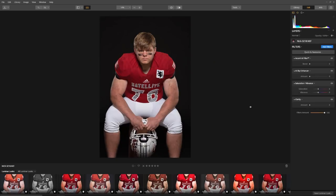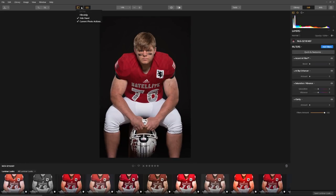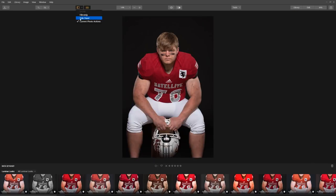Now on the bottom of the screen we have our Luminar looks panel, and on the right side of the screen under the edit panel we have our filters controls. If these panels aren't showing, you can click on the Luminar looks panel to toggle it on and off, and the show button here will hide or display the side panel.